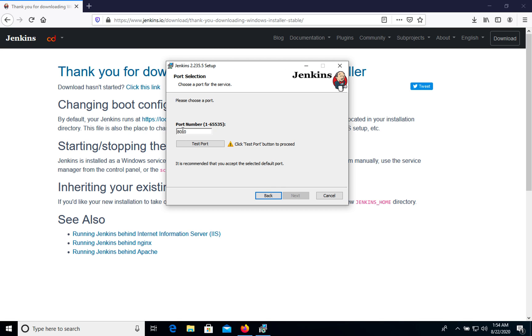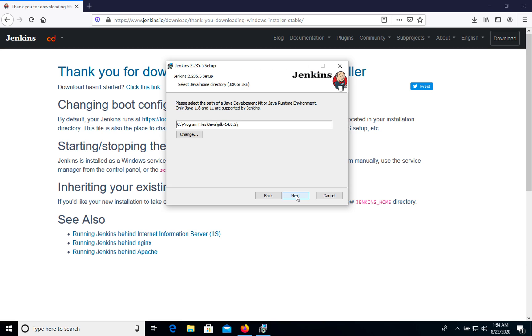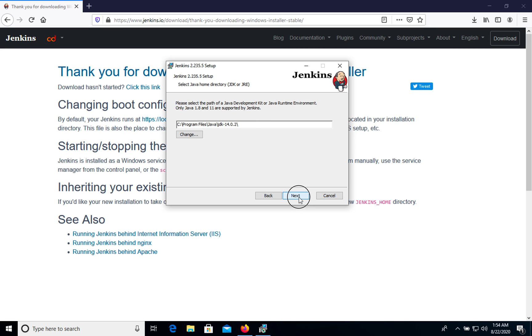By default port will be 8080. We can test if it is available. It's available. Click next. Here we see that it passed to Java. The problem is that we need Java 11 for Jenkins, but we have Java 14. We can try to install it, but I'm not sure if it will work.